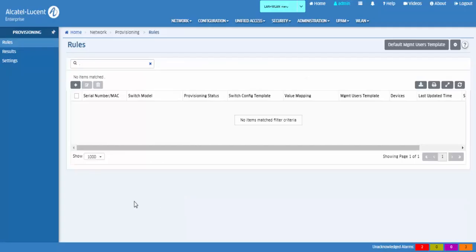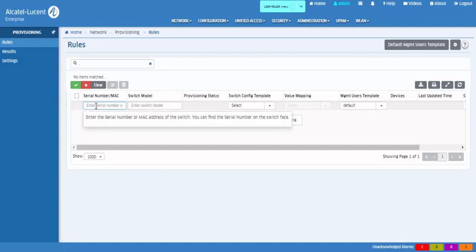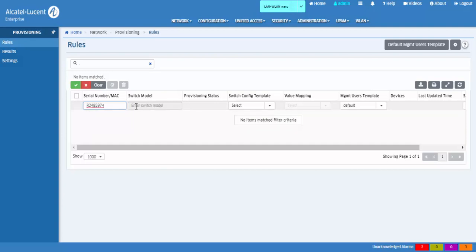On the rules screen, click the add icon to create a rule for a specific switch or switch model. The rule can contain the serial number, MAC address, or model of the switch as well as the switch configuration template.